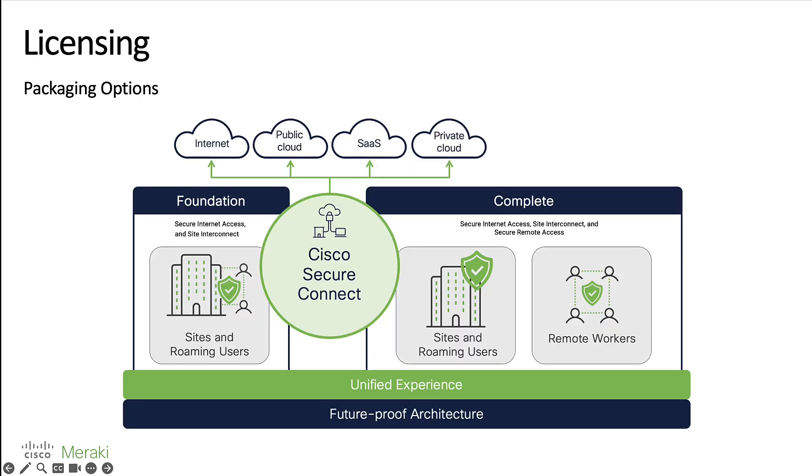Now for the licensing, there are two different packaging options that Secure Connect can be purchased in between foundation and complete. The foundation license offers the secure internet access and site interconnect use cases we looked at earlier, with complete doing the same but then also adding the secure remote access use case as well. Between these two packages, we can start to mix and match depending on how many users we might have working in a hybrid state as well as how many users might simply be working behind a site or a location which we've connected into our cloud service.